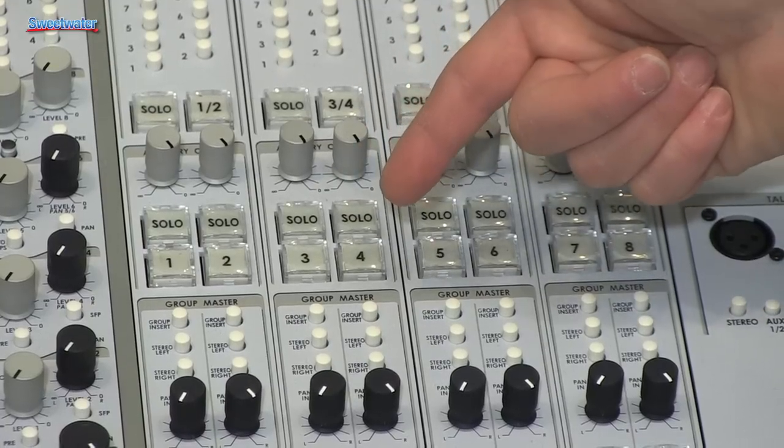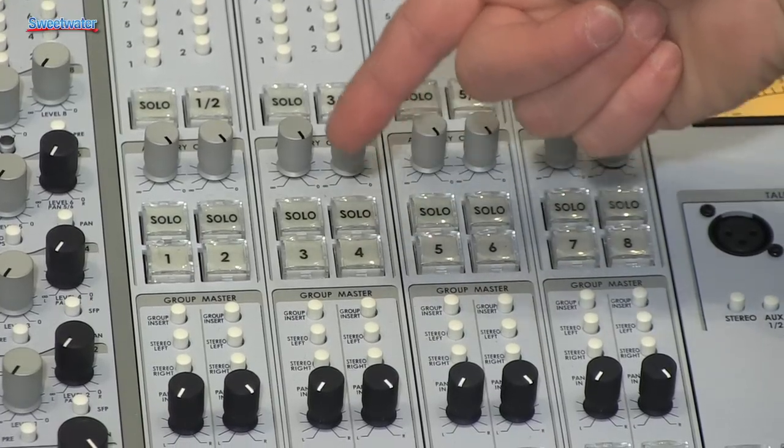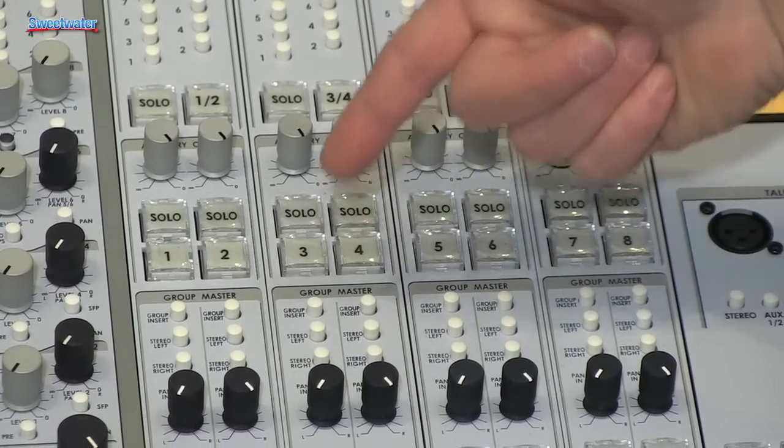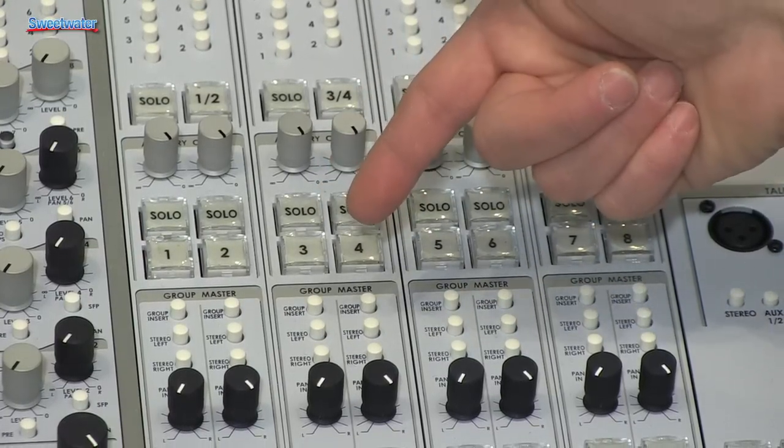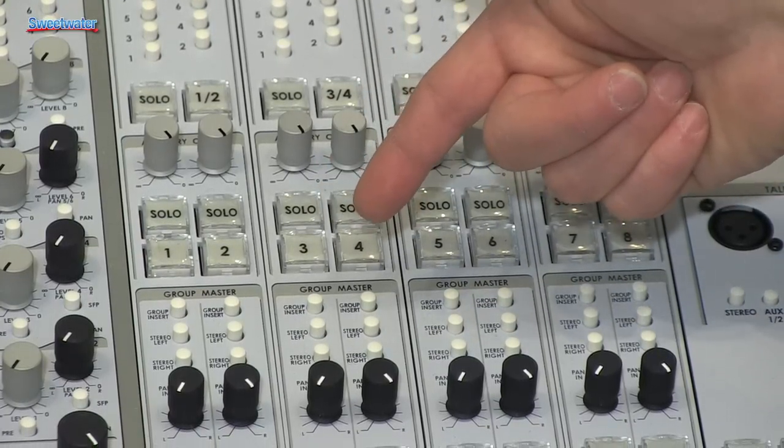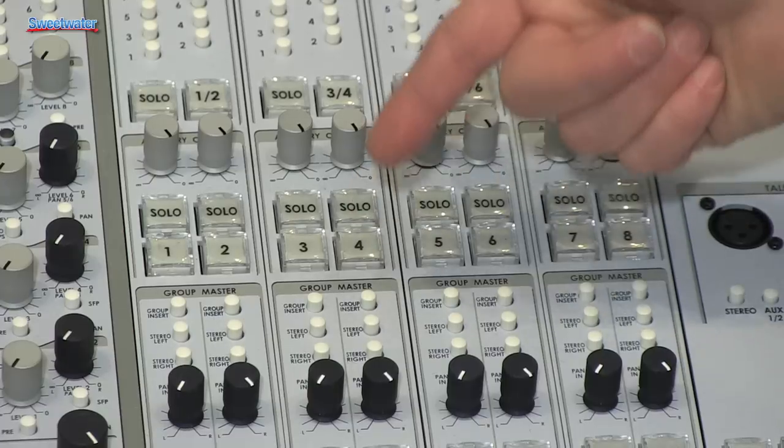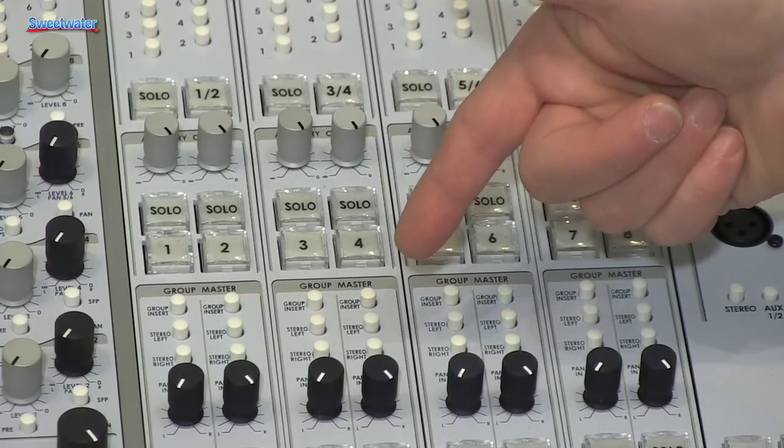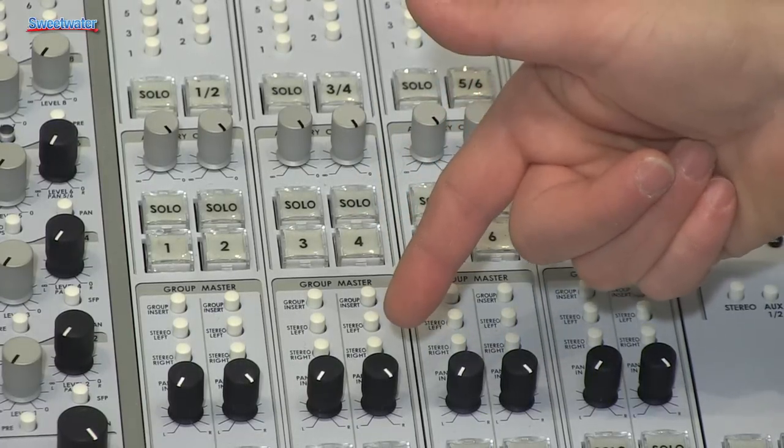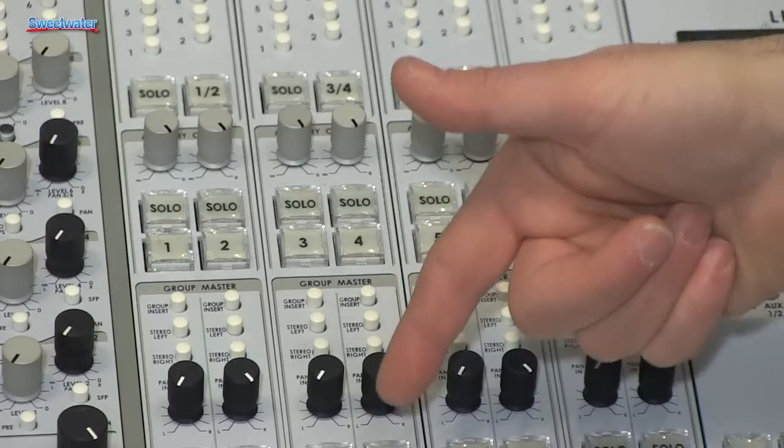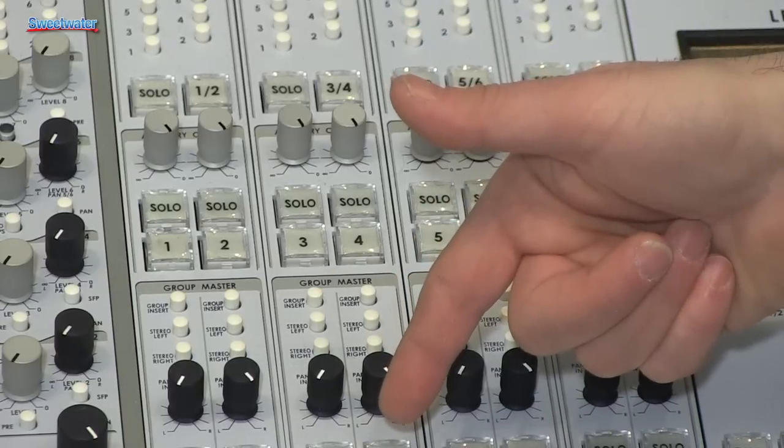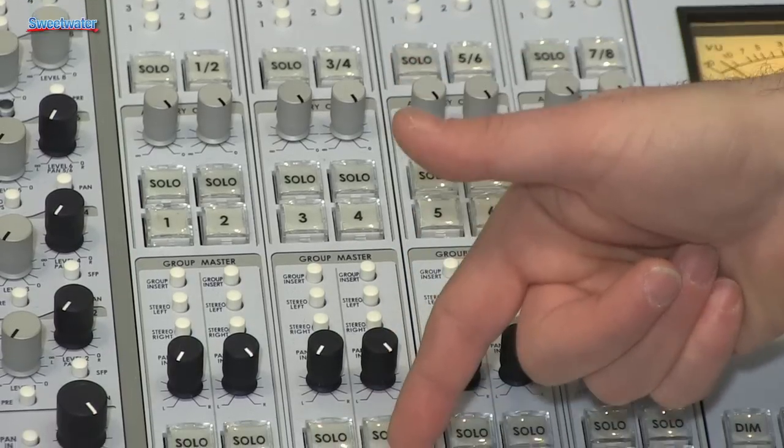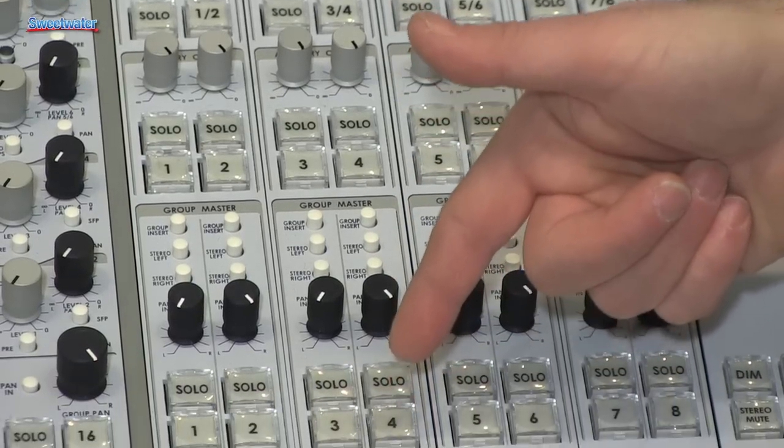Below that are the group master controls with a group insert, switchable transformer isolated XLR on every input and selections to the stereo bus. Below that are the pan pots for it, a solo switch as well for the groups, and mutes.